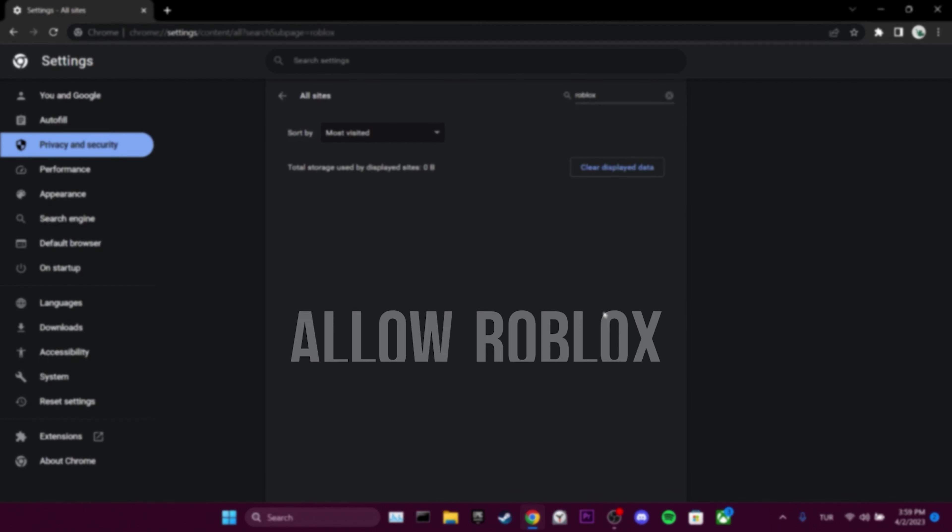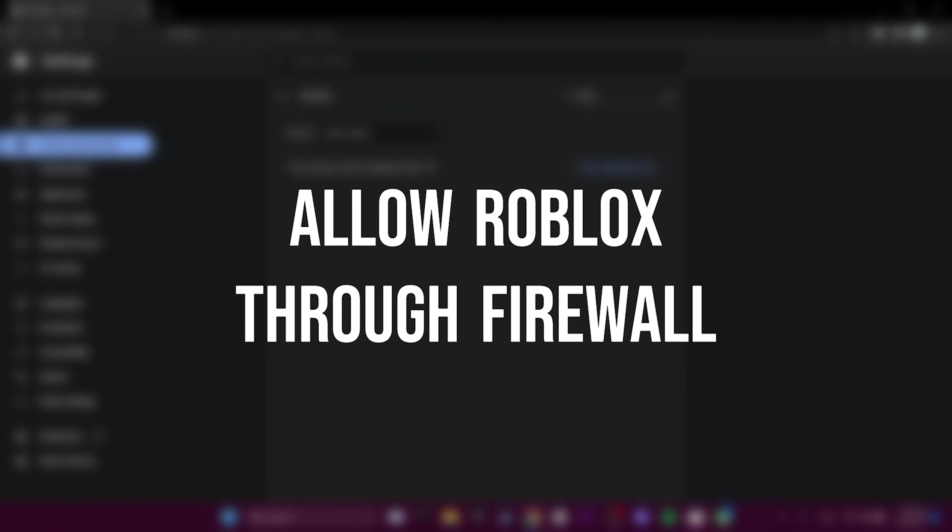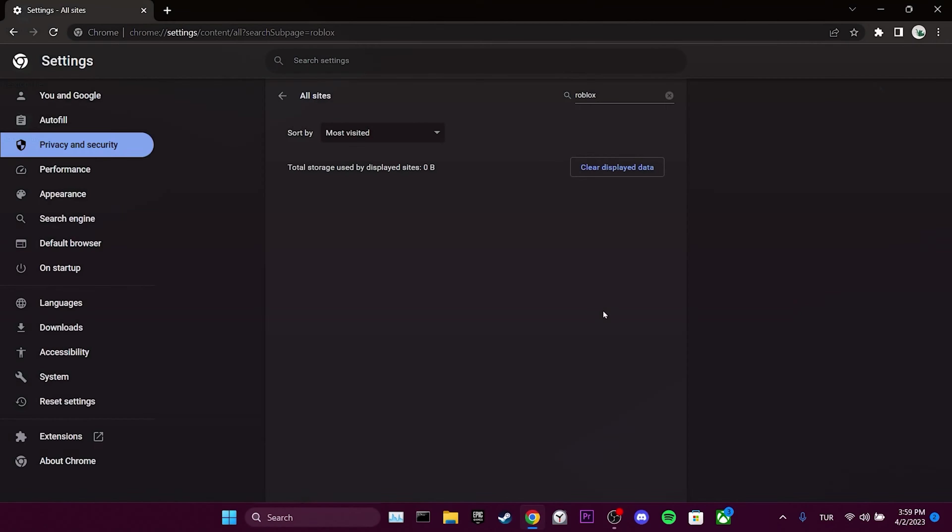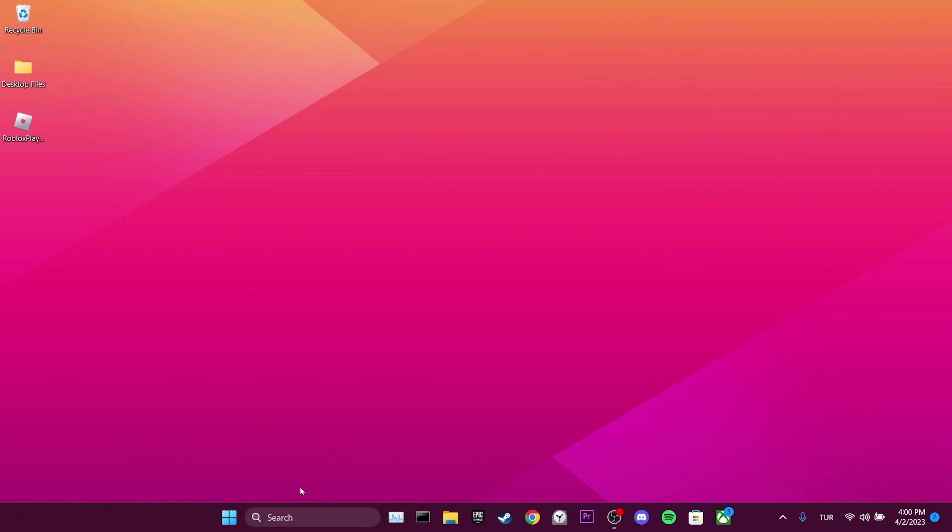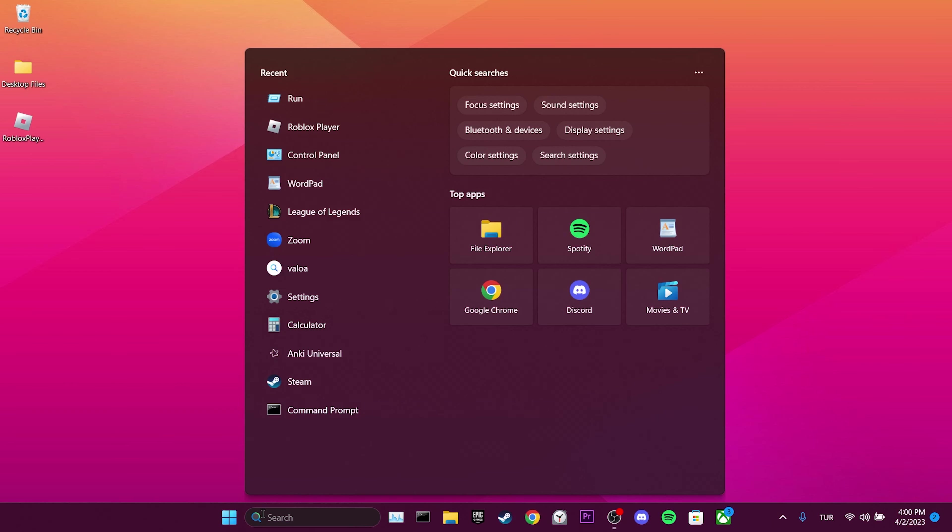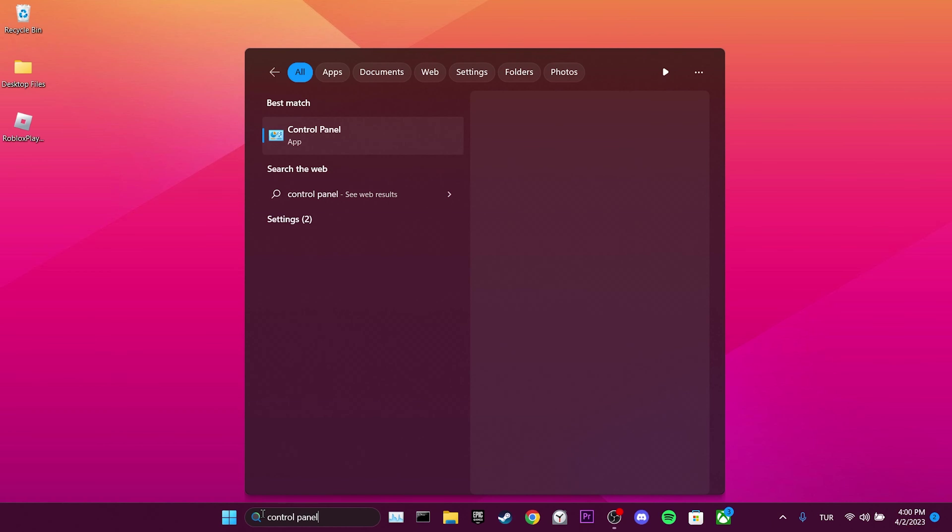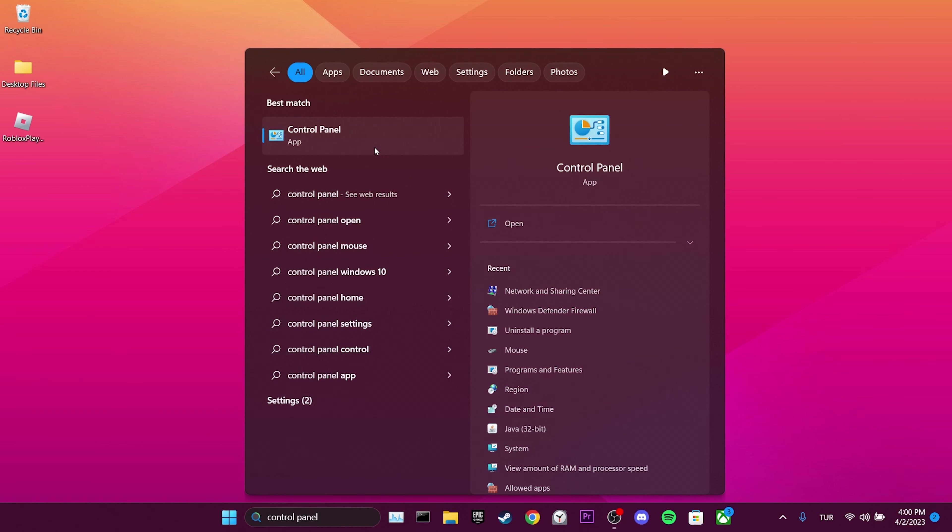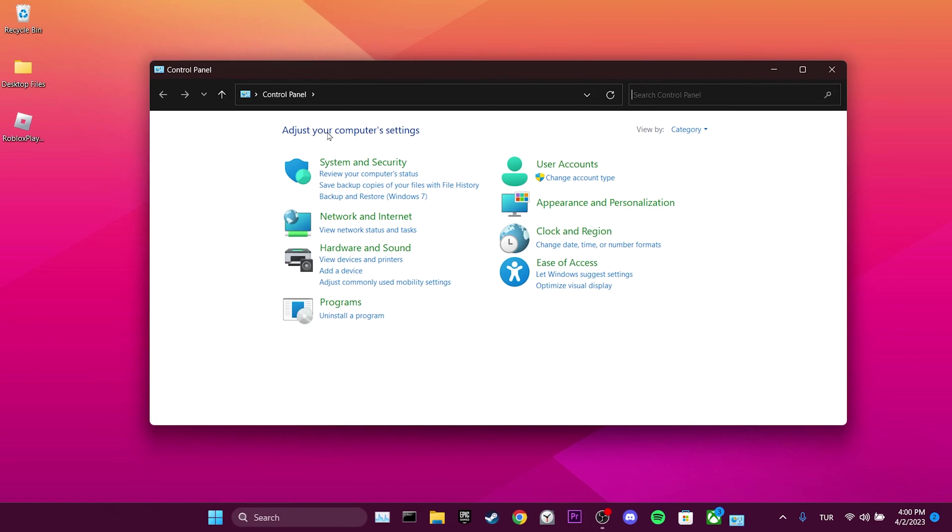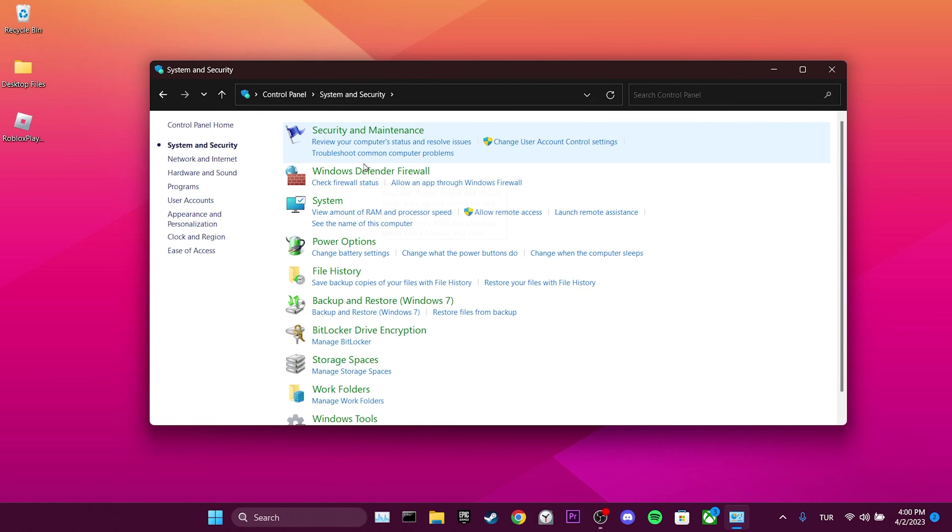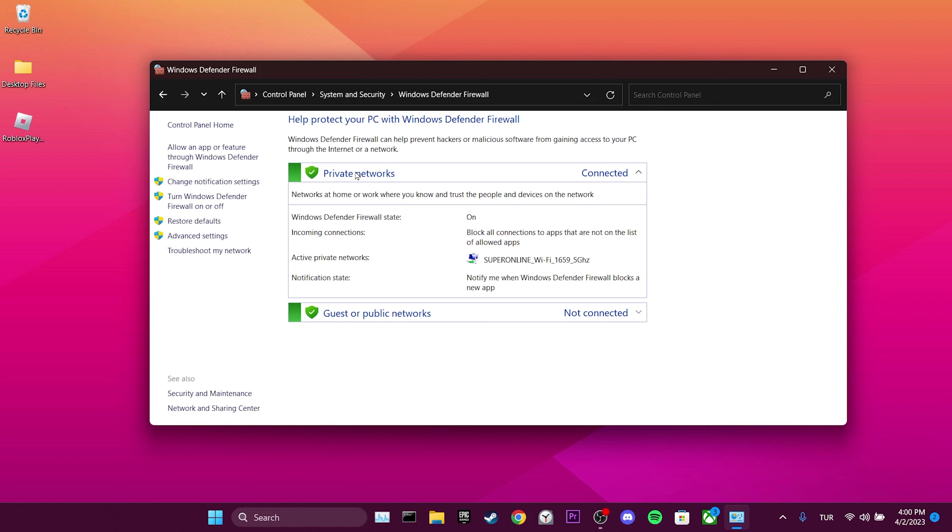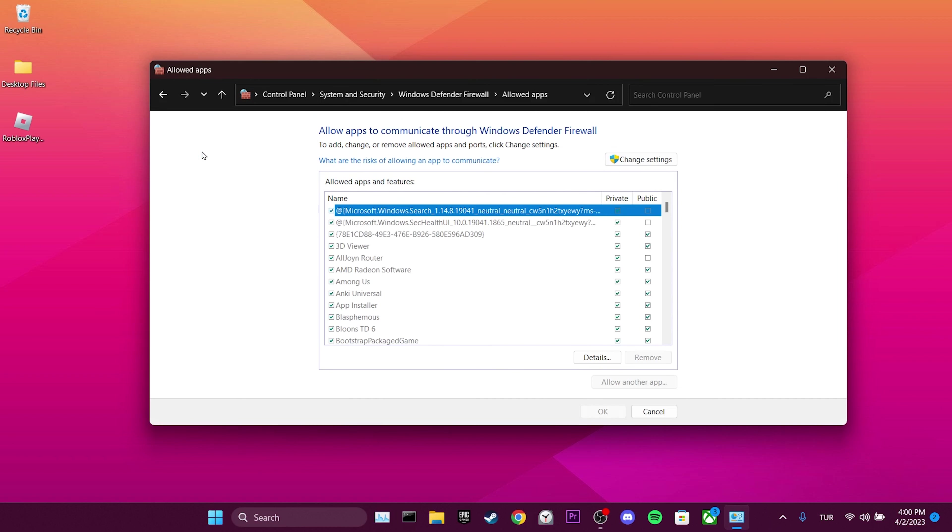The second step is to allow Roblox through the firewall. Go to the search section and open Control Panel. Click on System and Security, then Windows Defender Firewall, then Allow an App or Feature.